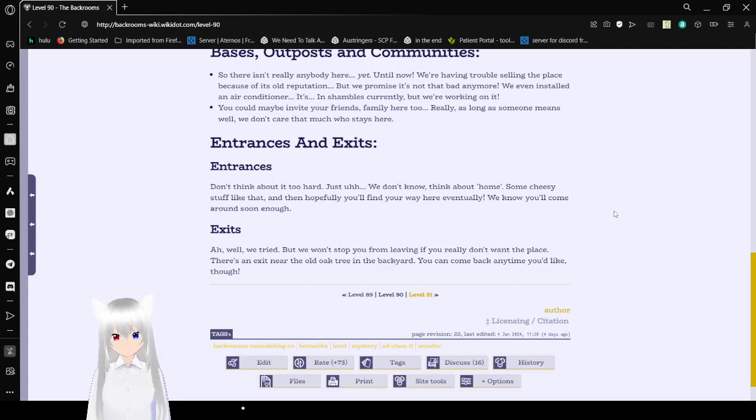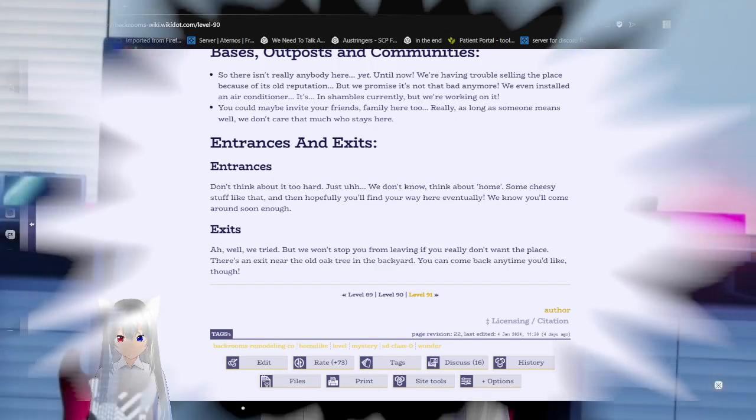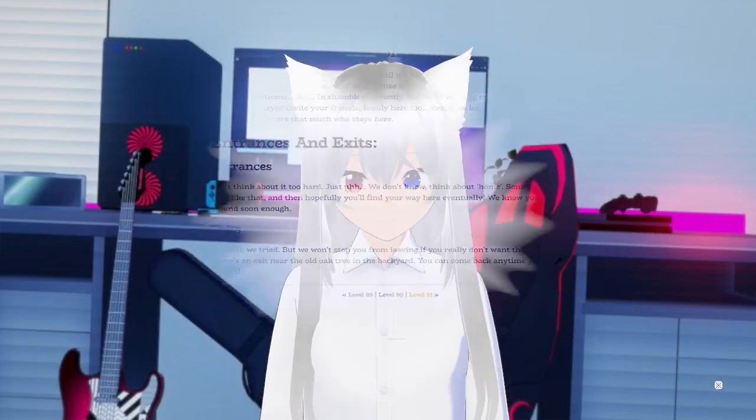They're really trying hard, it kind of makes me feel bad about that. Well, that was Level 90, a newly renovated house. I don't know what it used to be, but it looks like it's a nice house that they made just for you. You should totally stay there.